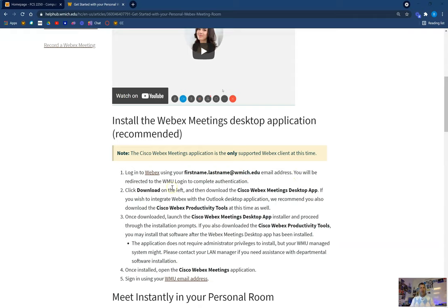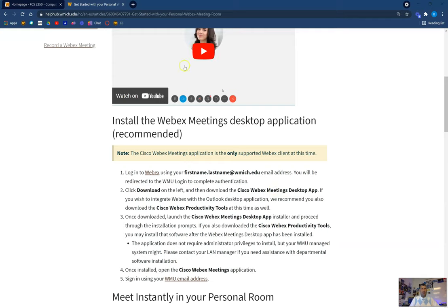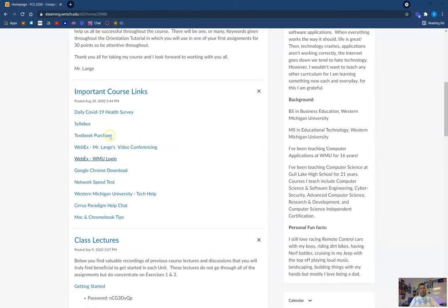You're probably going to have to put in your Bronco Net ID — mine is B4 Lang. I'm not going to give you my password, but they'll ask you for that. Then you can download the Cisco WebEx application — that's what I actually have downloaded. Another great valuable resource for WebEx, because there will be times and you may be in a class where we do have to talk via WebEx.